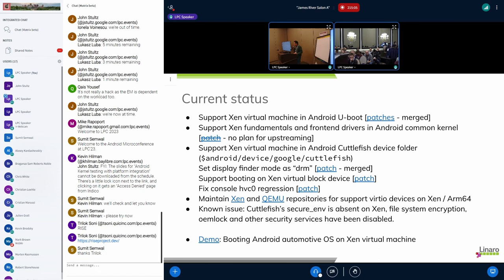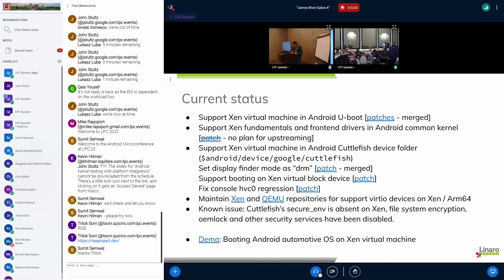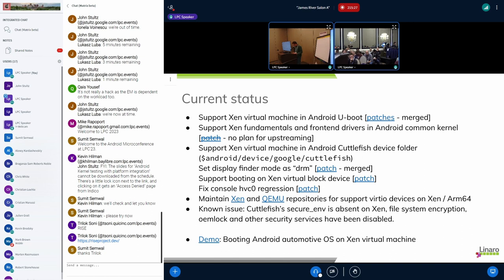For known issues, we just disable some services, for example the filesystem encryption service. So this is why we disable filesystem encryption and OEM lock, these kinds of services. Then there's some link to give the demo for the steps for enabling Xen to run the Android Automotive OS on Xen virtual machine.